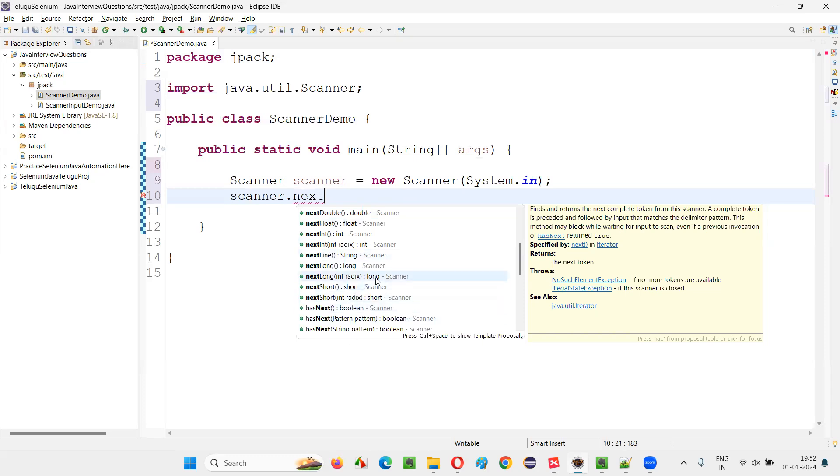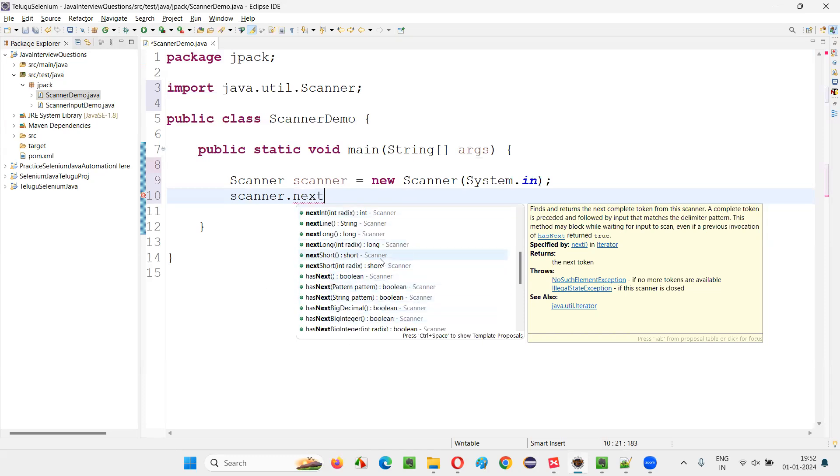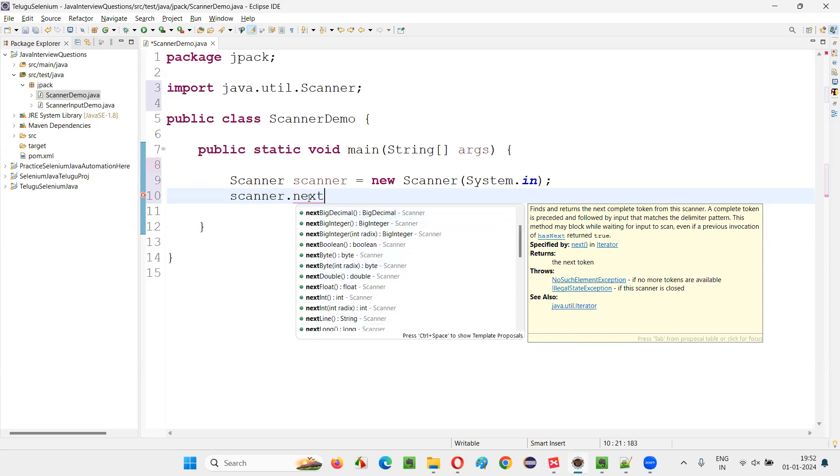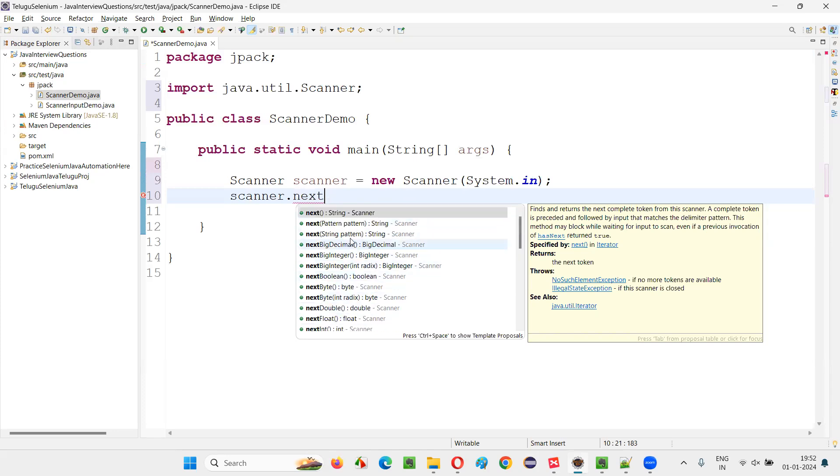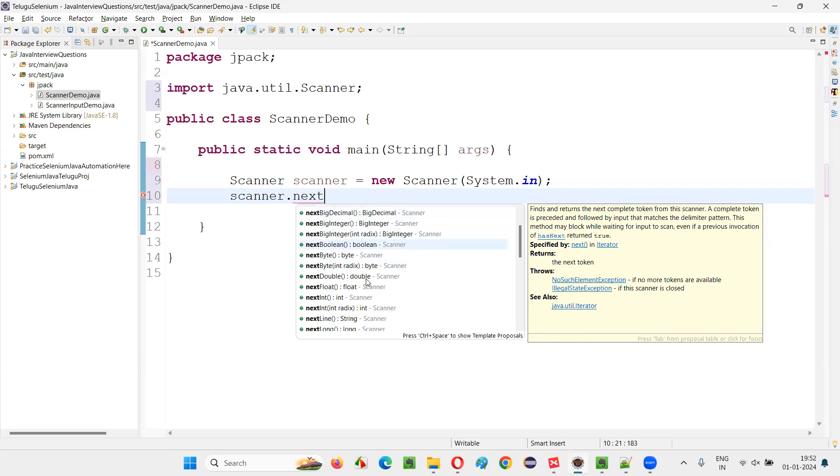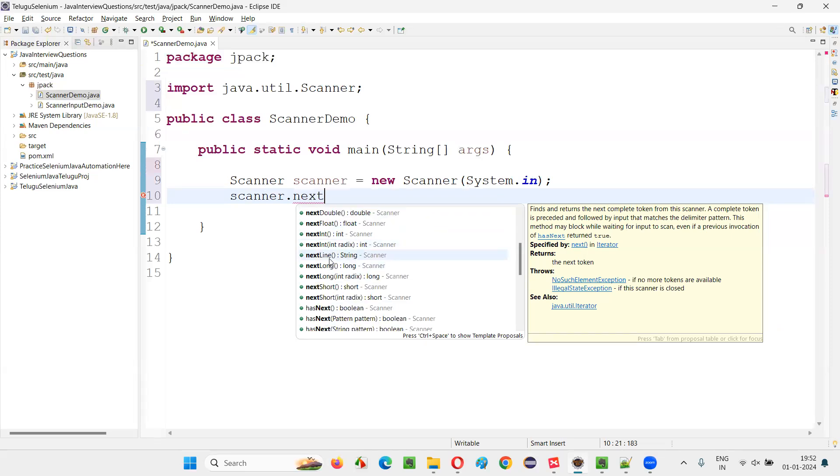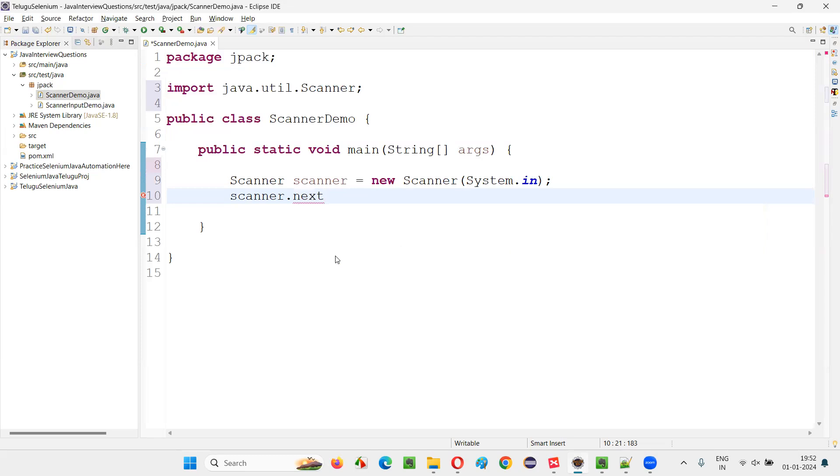Similarly, if you want to receive a string value, a string input from the user, then you have to use nextLine like that. There are several next kind of methods here. You see next, next, next. So next string pattern is also there. So like this, many methods are there, the normal next method also you can use for string, then byte, Boolean, different type of data. For different types of data, we have different type of Scanner methods, but now let's go and use this nextLine method.